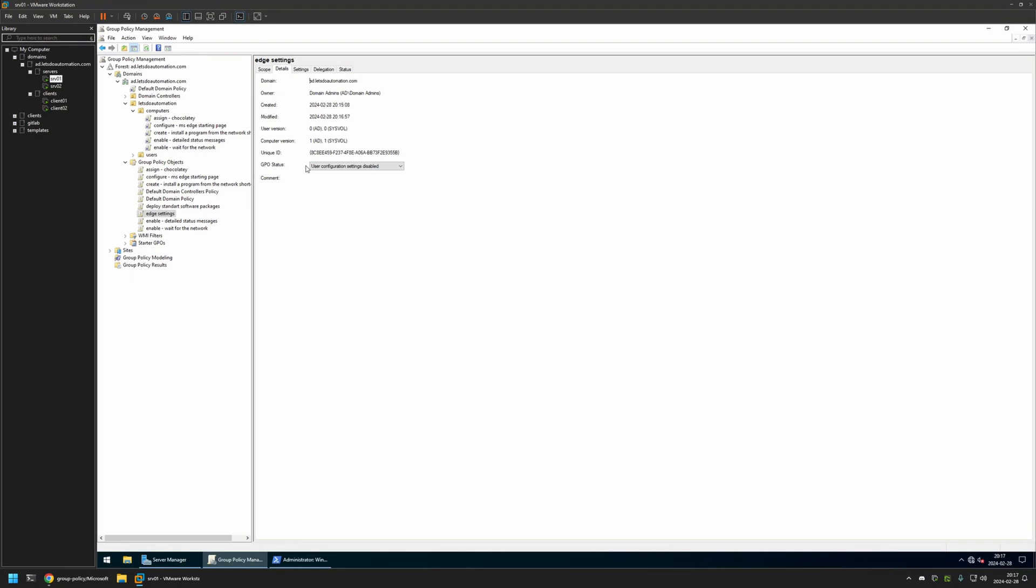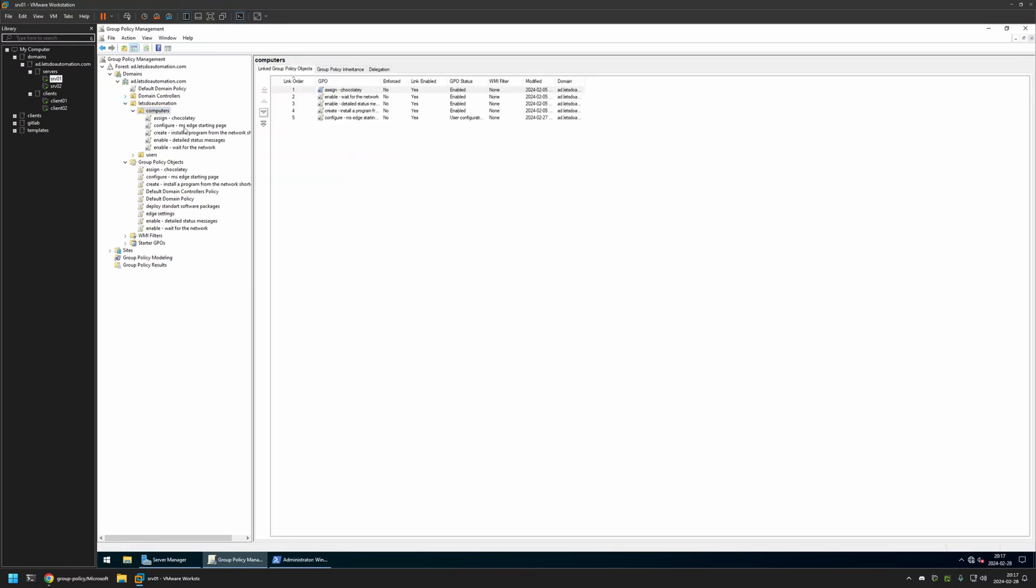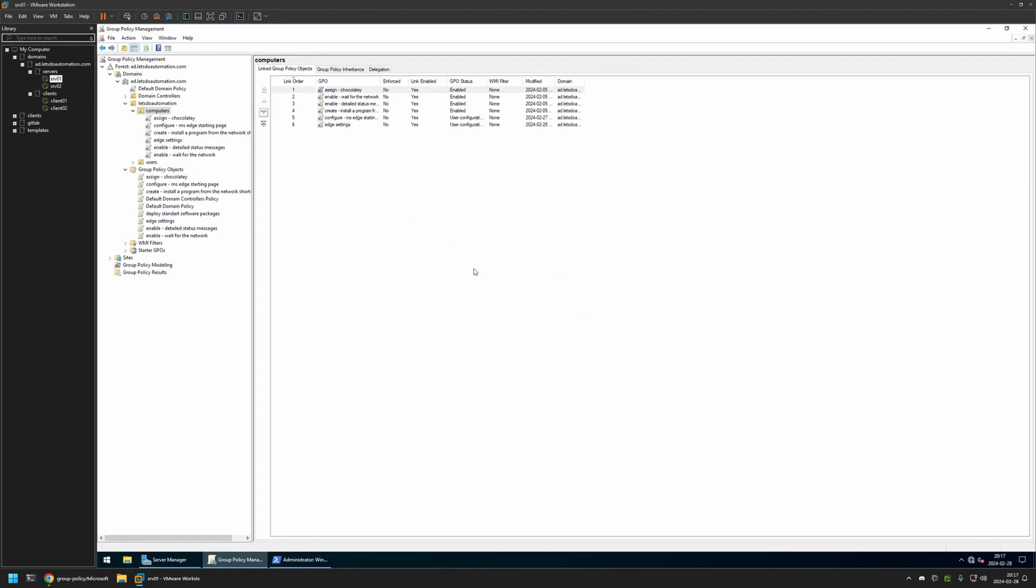Now after creating the policy I need to assign it to an organization unit that is holding the computers on which I want to install the web apps. In my case the organization unit will be this one, called Computers, and it is holding all the computers in my domain. So to assign the policy I will click and hold on the policy and then drag and drop it on the organization unit. And as you can see the policy appeared in the list here and also in the list here.